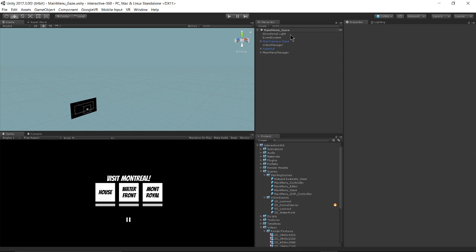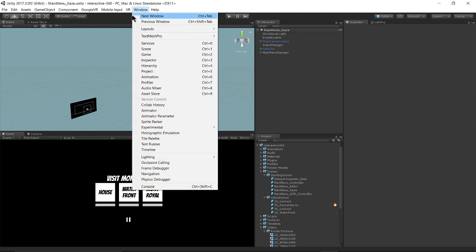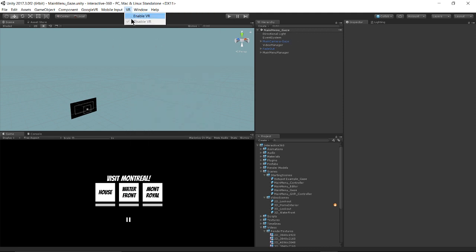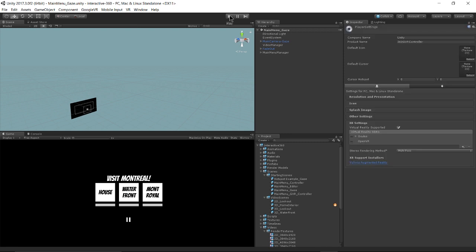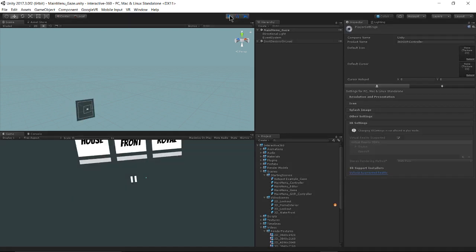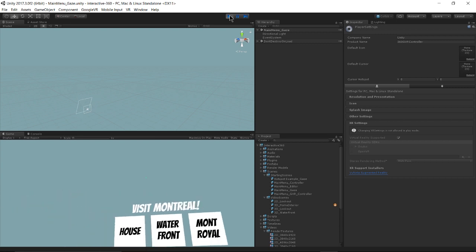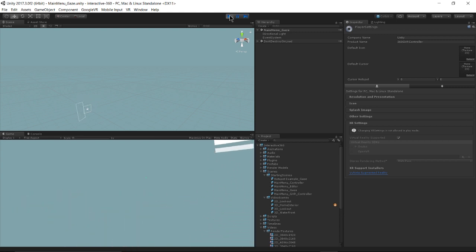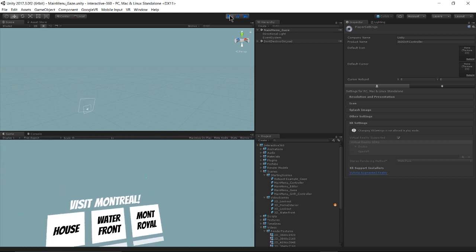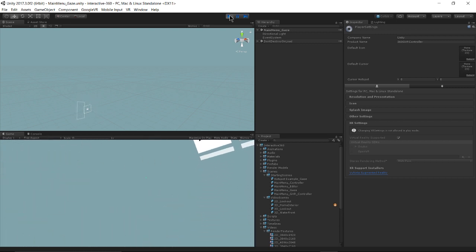So before I do anything, I'm going to go up to my VR toggle and make sure that I have VR enabled here. Now when I hit play, you can see that I have movement around my scene. And this is just me moving my headset around.